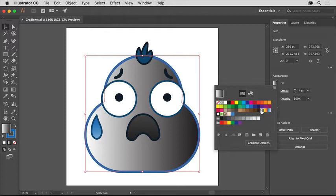In Illustrator, gradients can be applied to the fill or stroke of most objects. Make sure you finish by applying the gradient called white-black.